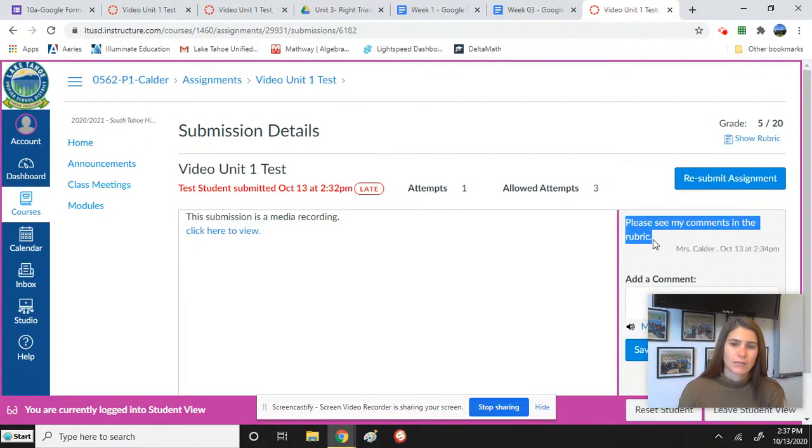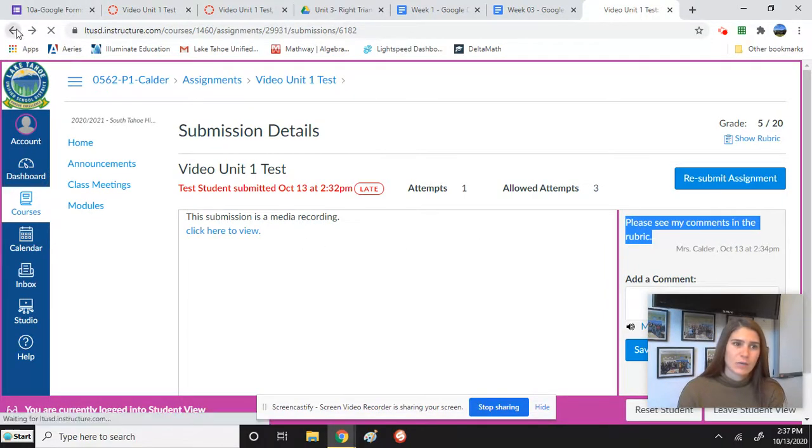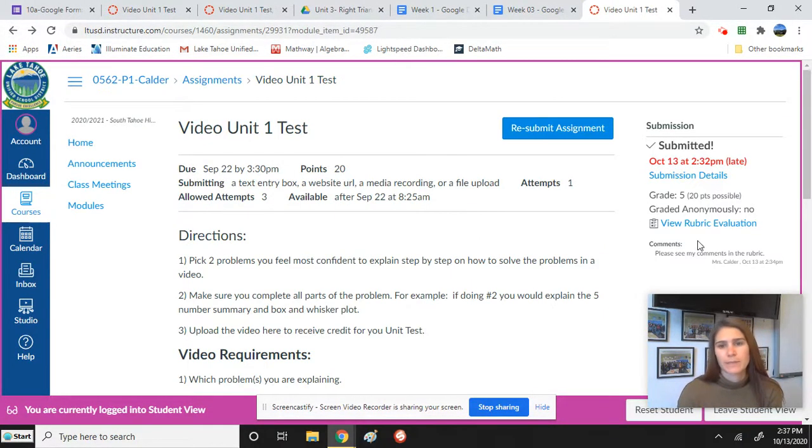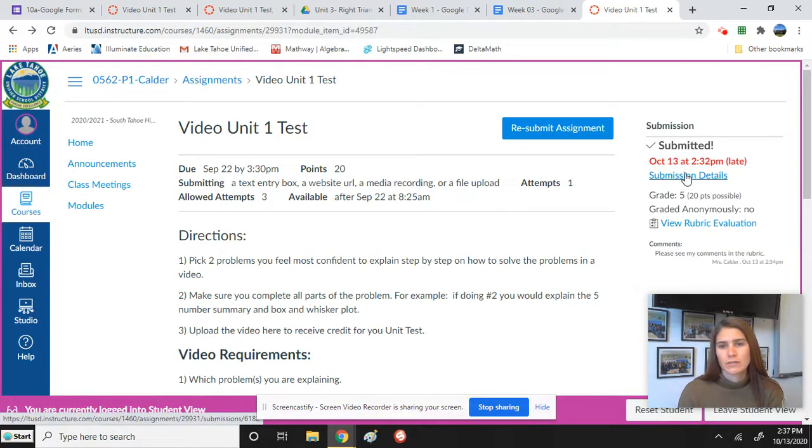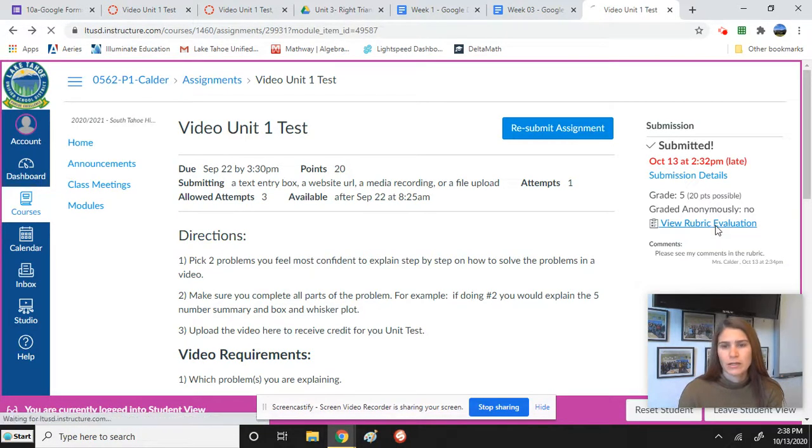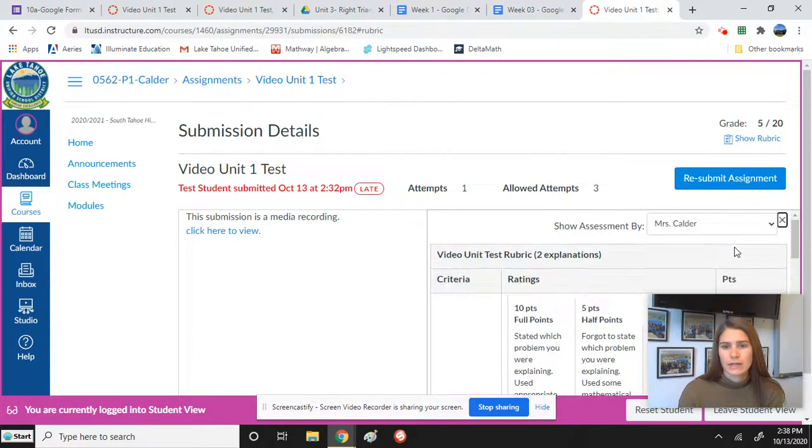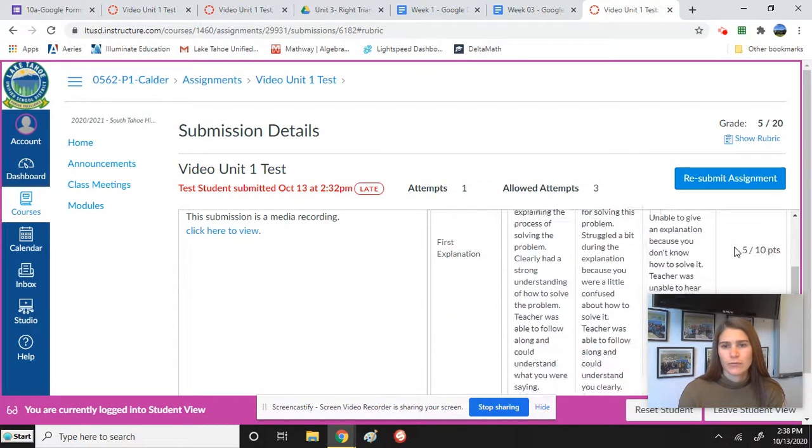And so there's two different ways to see comments. I wanted to also show you guys that if instead of actually going into your submission detail, this other view rubric evaluation also brings up the comments that I made in your rubric.